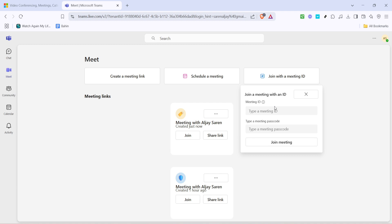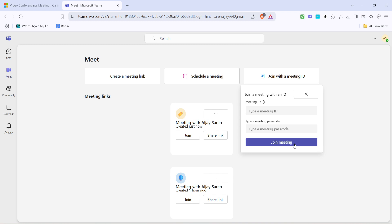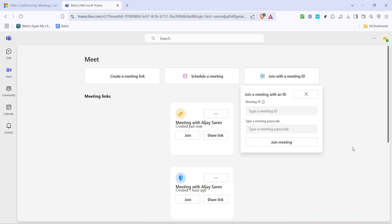With both the meeting ID and passcode correctly entered, you're almost there. Look for the option to join meeting and click it. This final action will connect you to the meeting space where you'll be able to see and interact with other participants. Ensure your microphone and camera settings are configured to your preference before entering, especially if the meeting includes video and audio interactions.